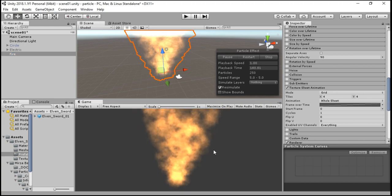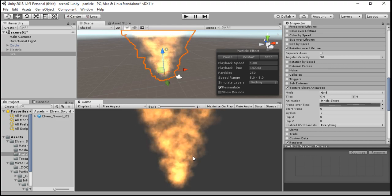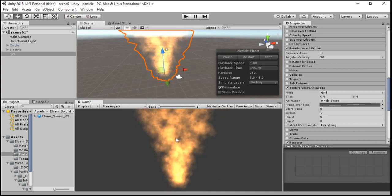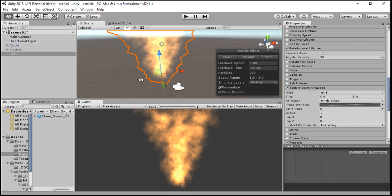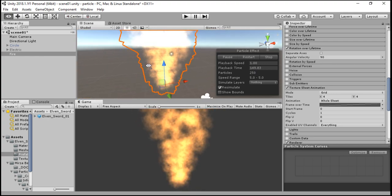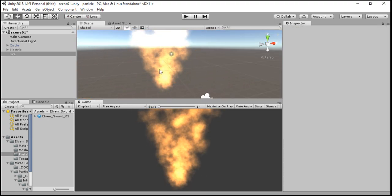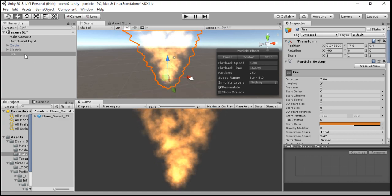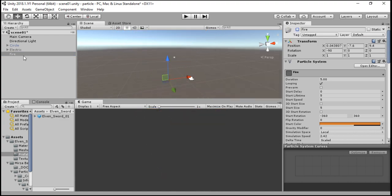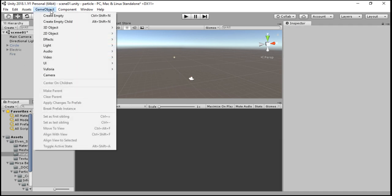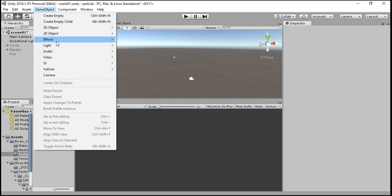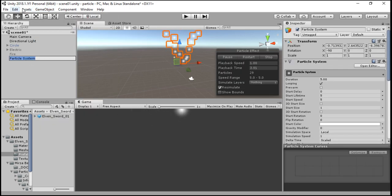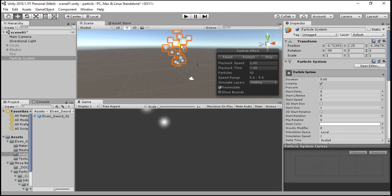Hello friends, today's lesson is on particle systems and we are going to make this fire you are seeing on your screen. To start from the very basics, we are going to disable this fire game object and create a new particle system: Effects, Particle System. I am using Unity 2018.1.1f1 if anyone wants to know.